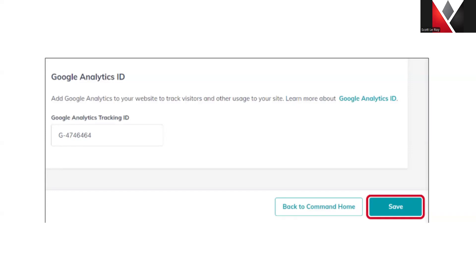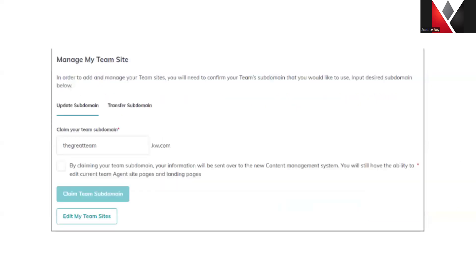Once you have that information filled out, you're going to see a section at the top that has you claim your subdomain. If you have a team domain linked to a personal website and you want to move it over to the team website, you'll have to be logged into the Command account that owns that domain. Then go into the marketing profile and choose the transfer subdomain option. That will allow you to transfer that domain from the personal website to the team website, and then it will allow you to create a new domain for the personal website within the transfer.